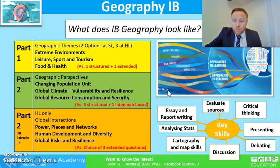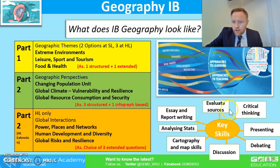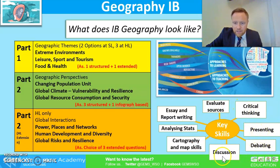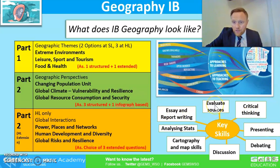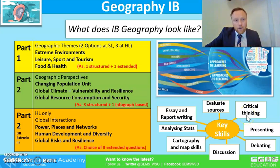The key skills we hope to embed in our course include evaluating sources, critical thinking, presenting, debating, discussions, cartography, and analysing — nearly all of which will have been embedded in the past. The two skills we're really going to develop over the next two years are essay and report writing, and evaluating sources so students can understand where valuable information comes from and think critically about it to infer the information they need.